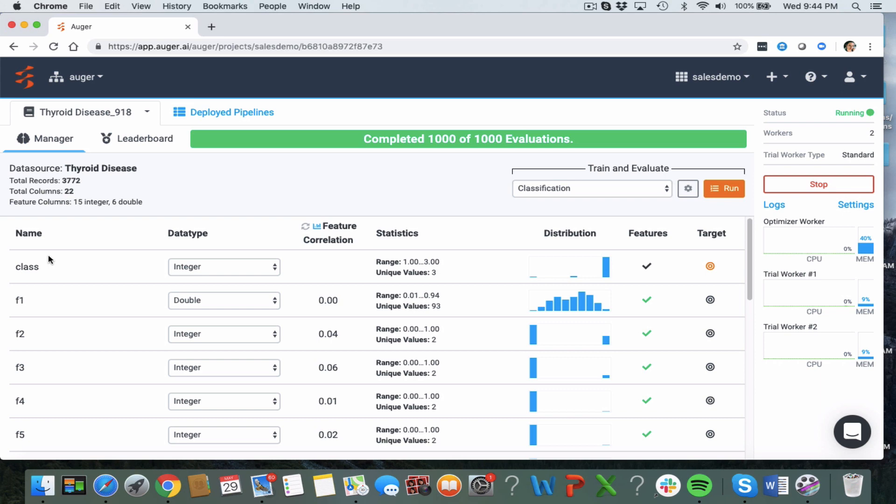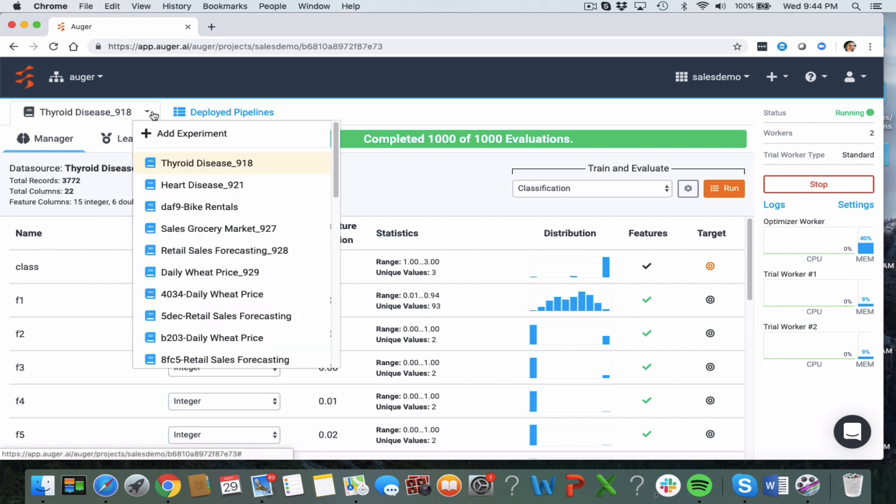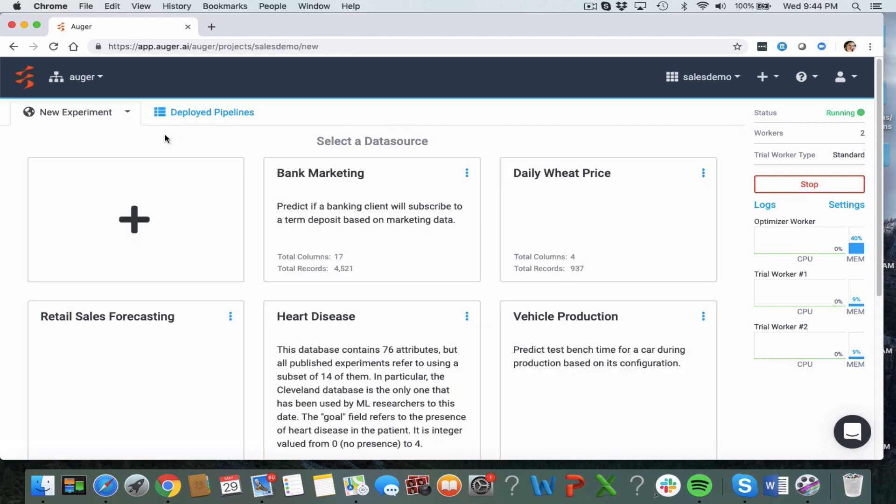In this video I'm going to show you an overview of how to use Augur AI for your automated machine learning prediction experiments. So we're going to set up a new experiment.